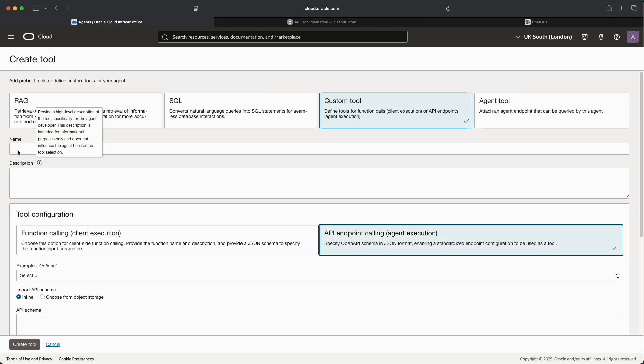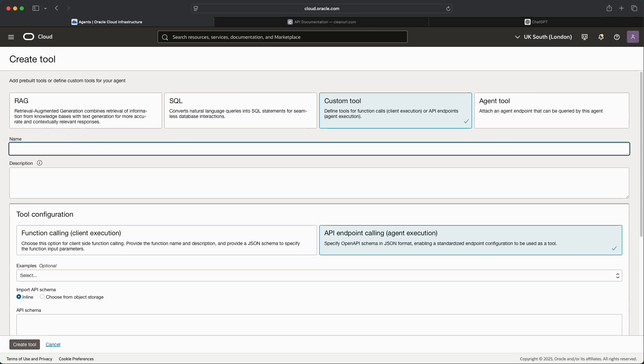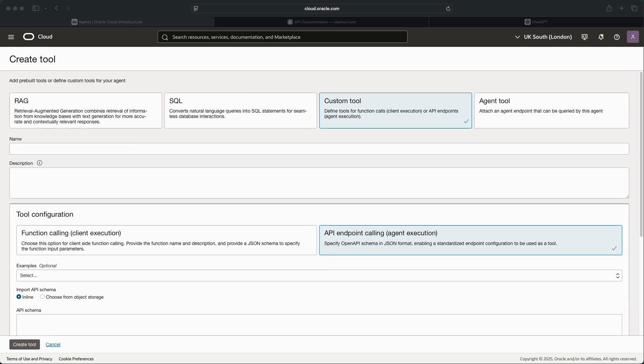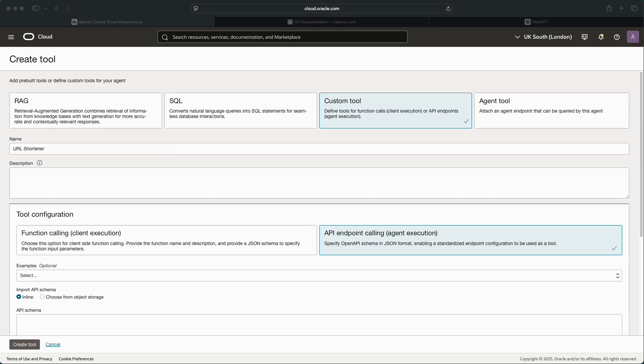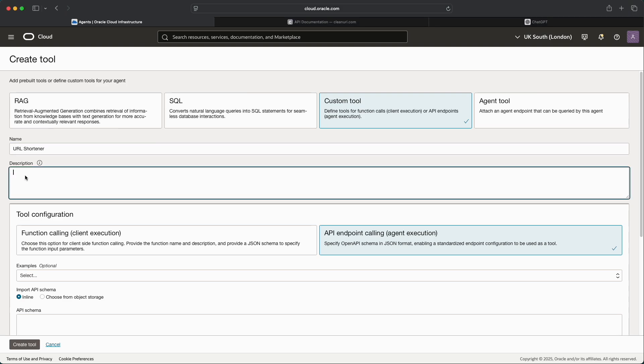We need to give this a name and a short description, so I'm going to give this exactly the same name as the agent which is URL Shortener because that is what the tool will be used to do, and then a short description that just explains exactly what the tool actually does.